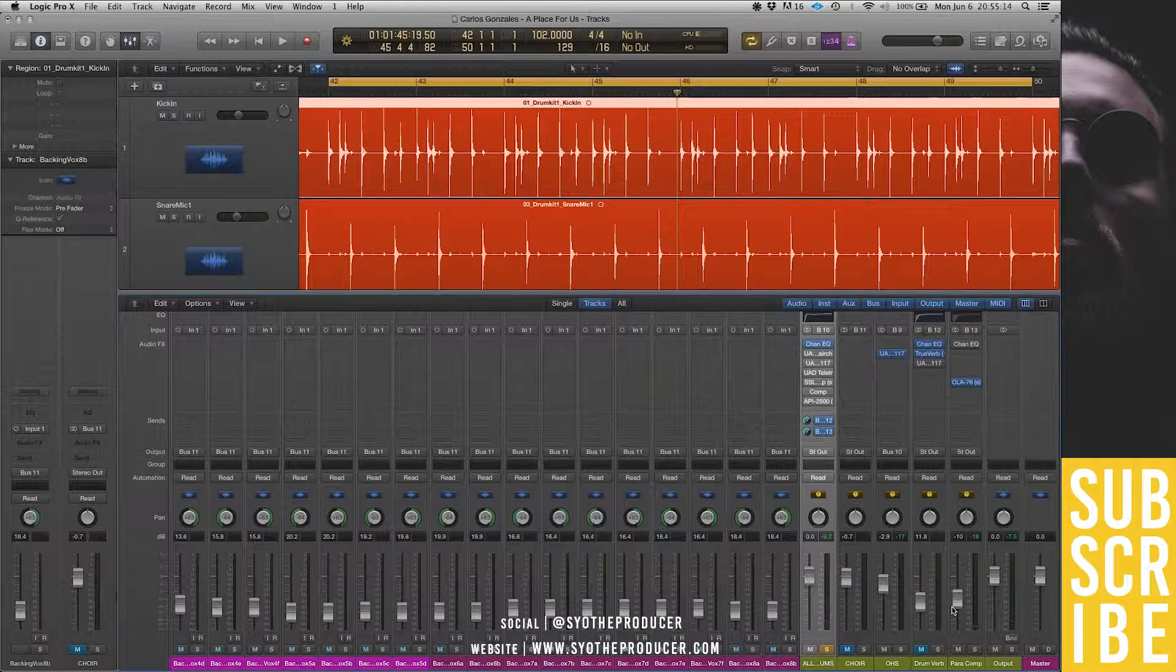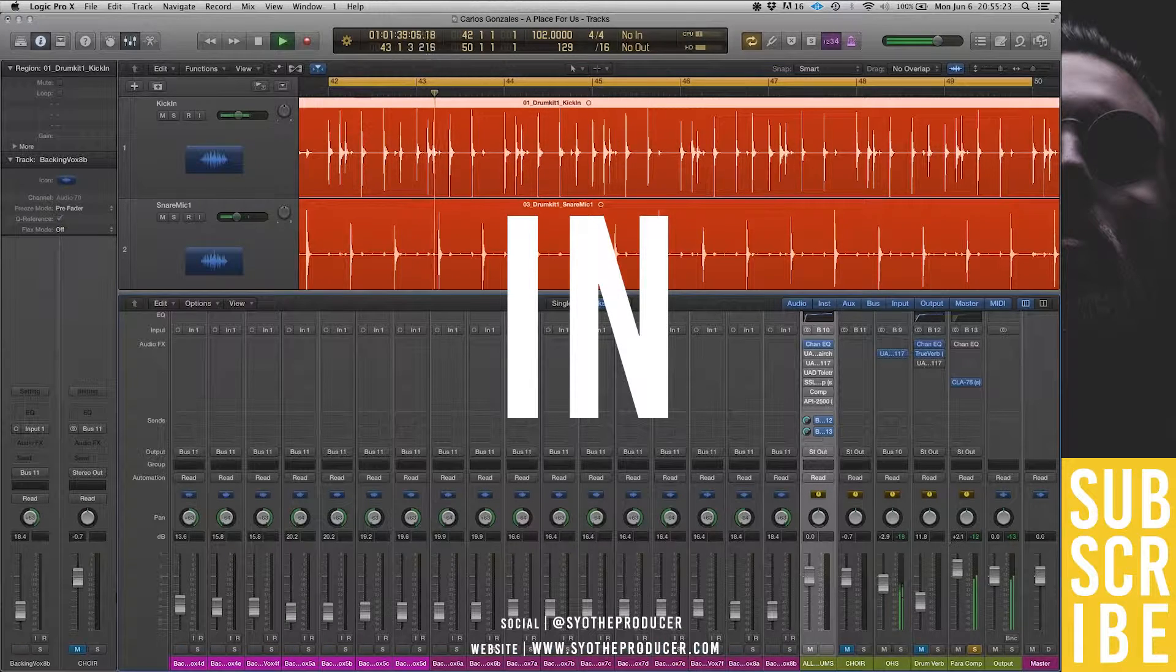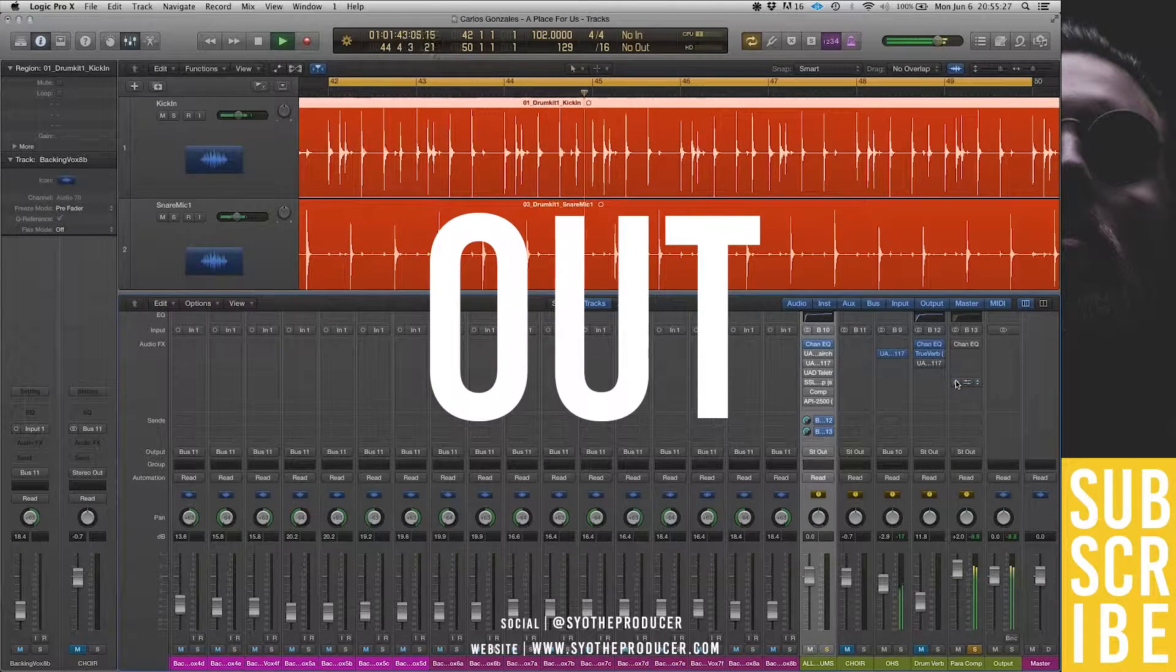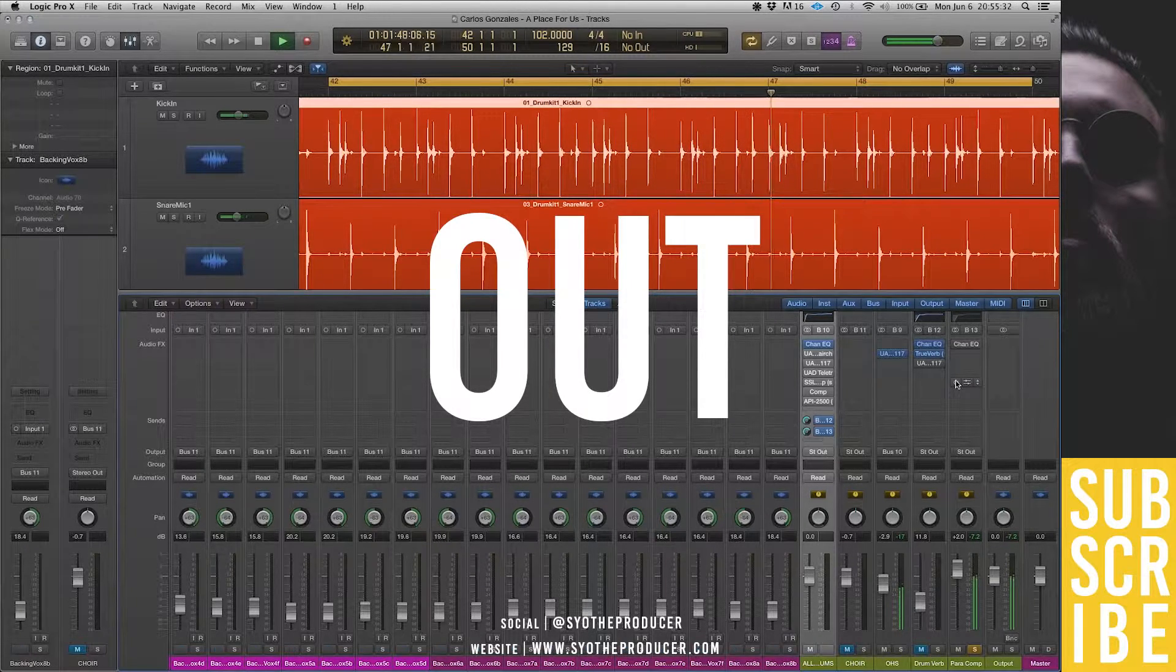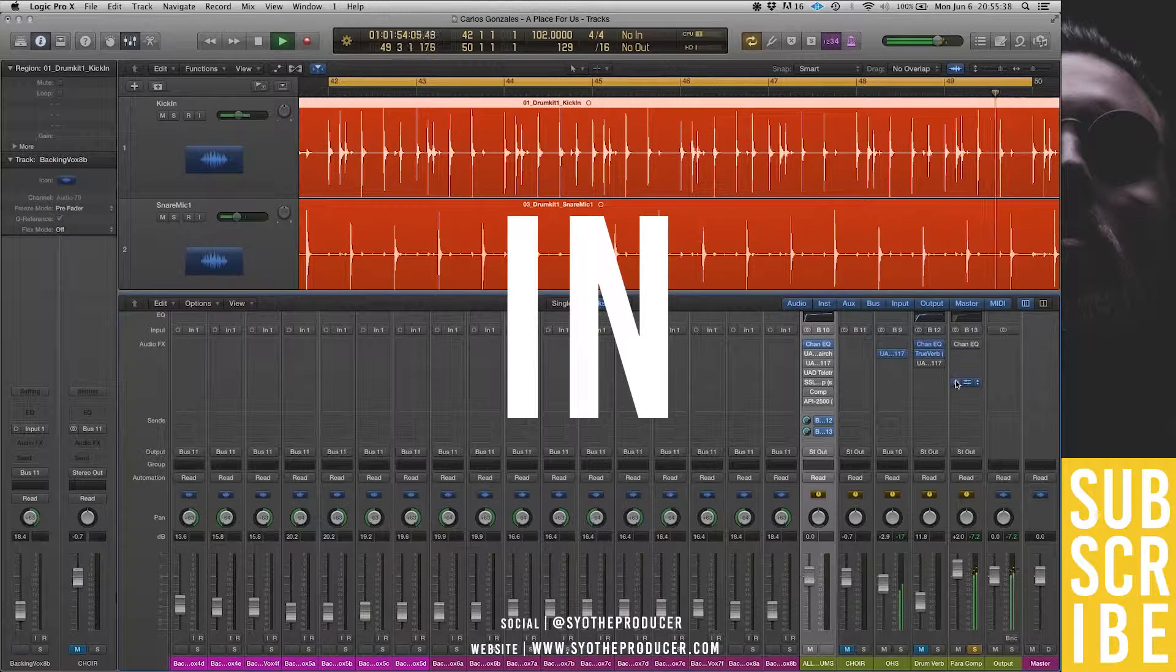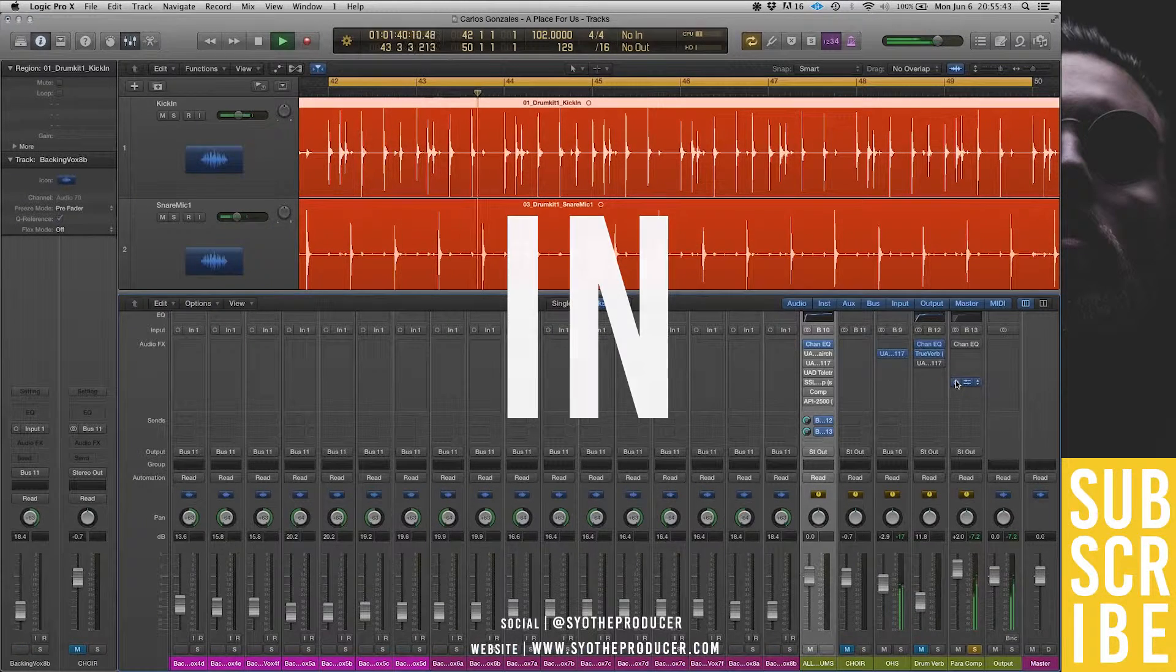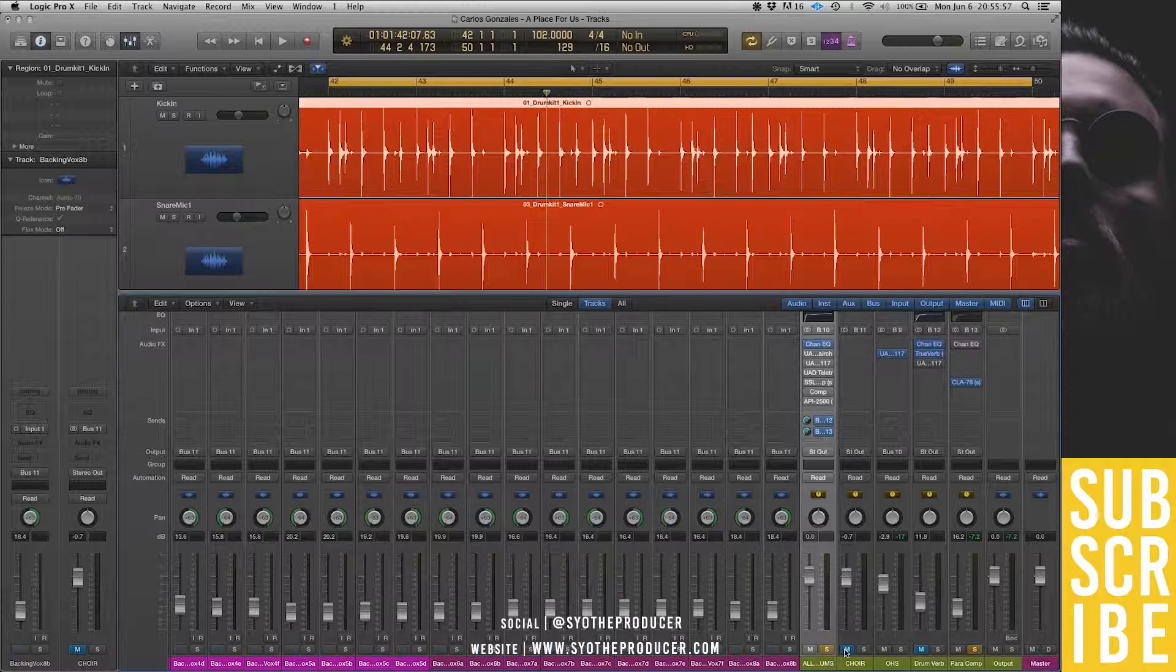Now, I'll play it. I'll play just a parallel compressed signal so you can hear what that is doing. This is without any compression on the parallel channel. And this is with. Now, that's just a parallel channel.